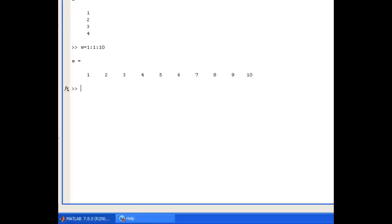We can quite easily change the step size. If I use the up arrow to get my command back, I could change to a step size of 5. Now w starts at 1, it goes in a step of 5 until it reaches 10.